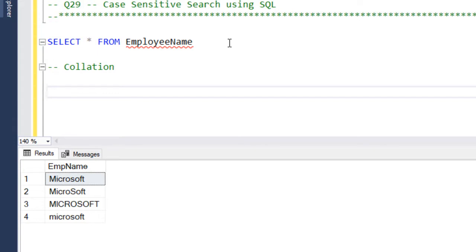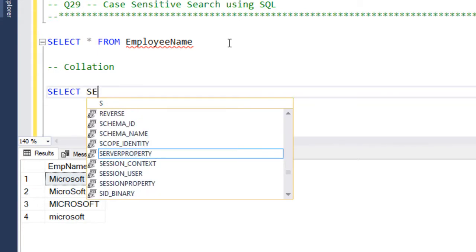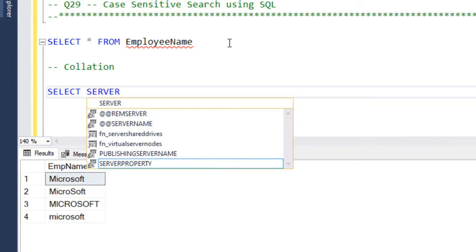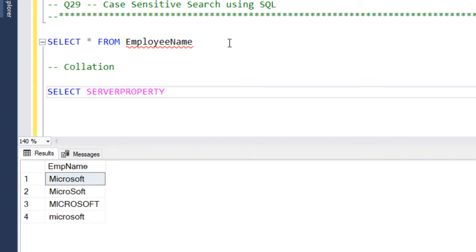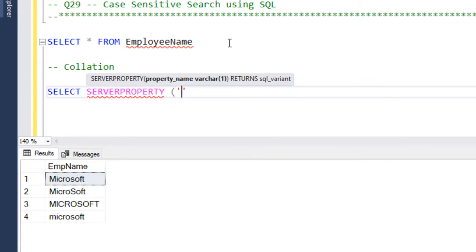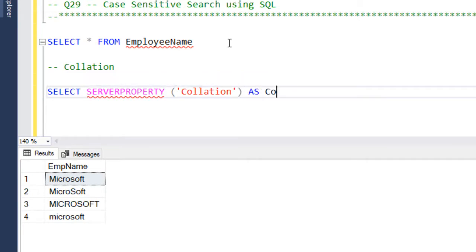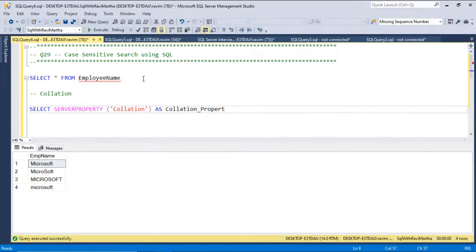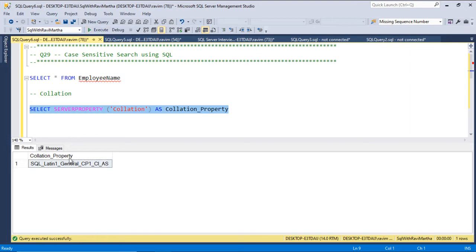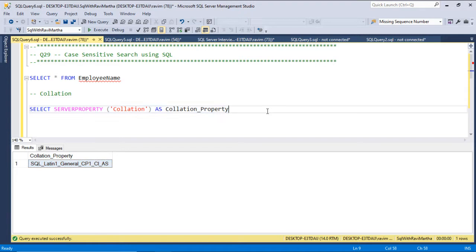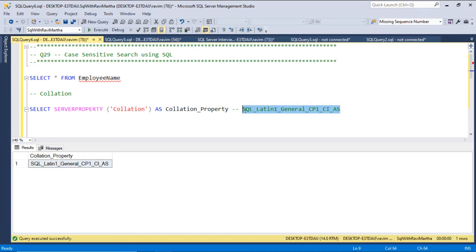In order to see what is the current collation of SQL Server, we can write SELECT SERVERPROPERTY collation as collation_property. We don't need to give any alias, but just for clarity I am giving property. So when you execute this, it will give you the default collation of the SQL Server, that is CI, which means case insensitive.